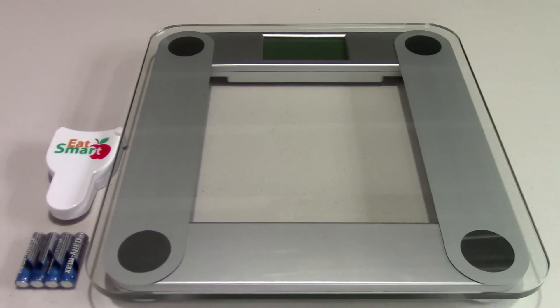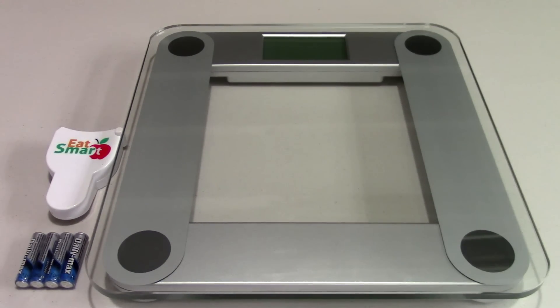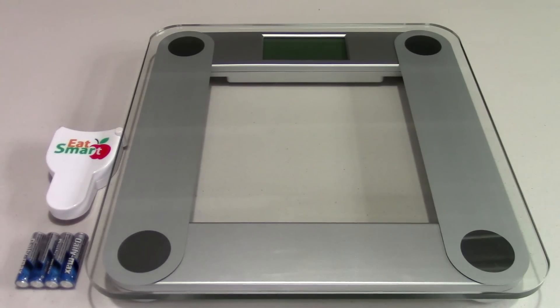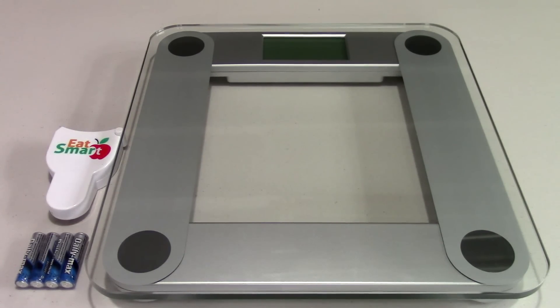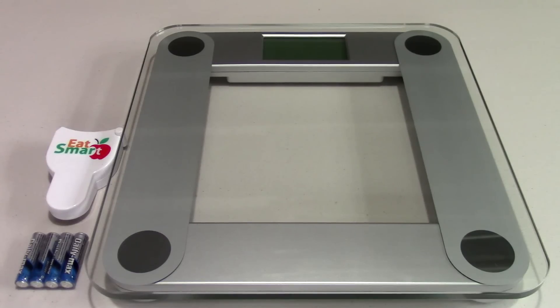And it's got step-on technology as they call it, whereas most scales of this type you have to step on, step off real quick to let it know that you're going to be trying to get a weight measurement. This one here, you just step on and it'll weigh you right up.